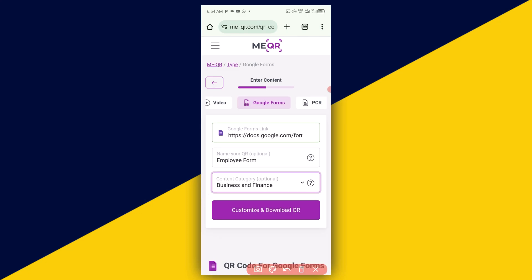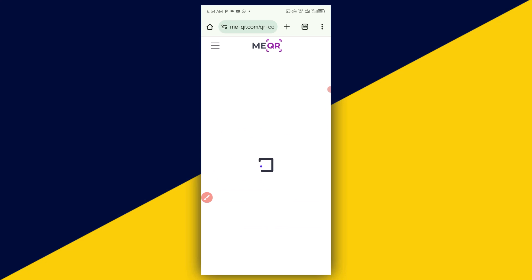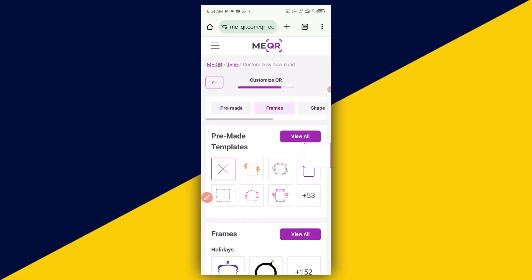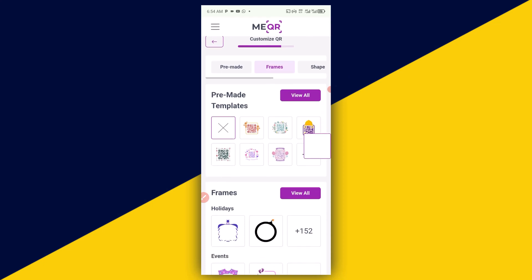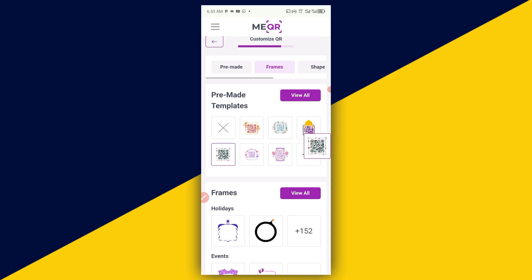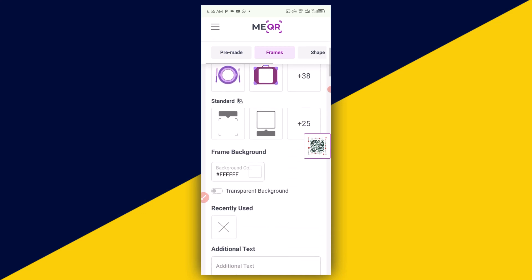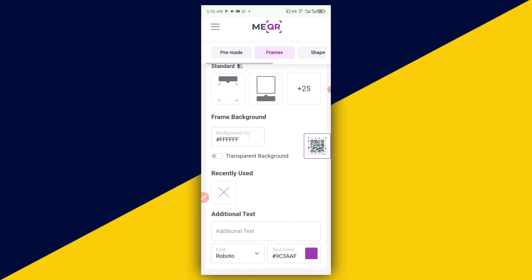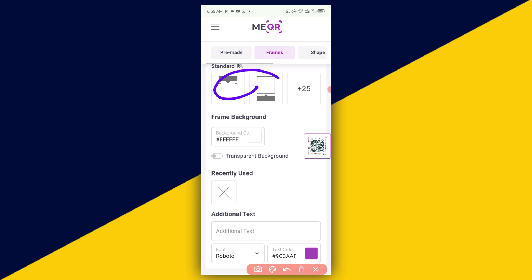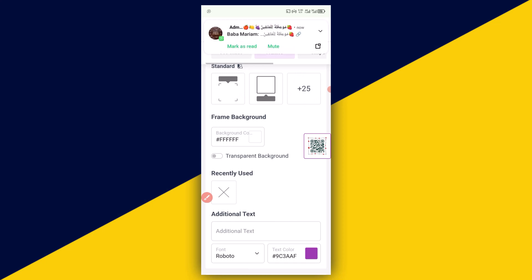The next thing we want to do is to simply click on Customize and Download QR code. It takes us to this particular page. At this point, we can choose how we want our QR code to look like. I'm going to choose this one right here — I think I love this. Then we can scroll down here and choose the frame we would like. There are more templates here, so we just need to click on here to see more templates. If you don't like any of the templates right here, you can simply click to see the rest of 25 templates.